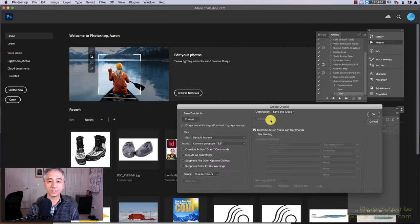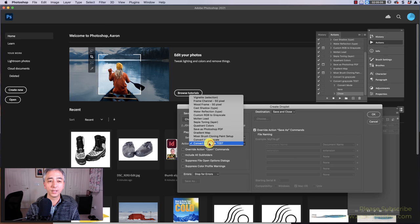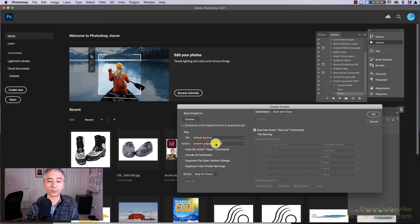And the destination, this is key, is Default Actions or wherever you saved your action to, and then choose your action, Convert to Grayscale Test.